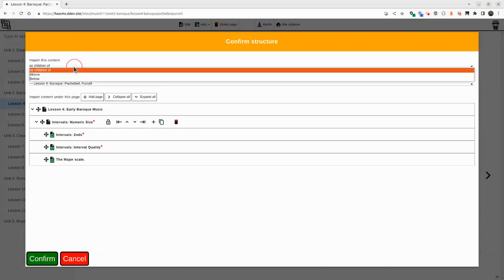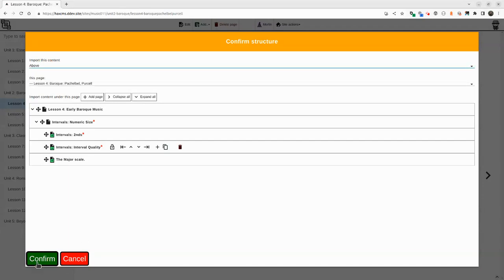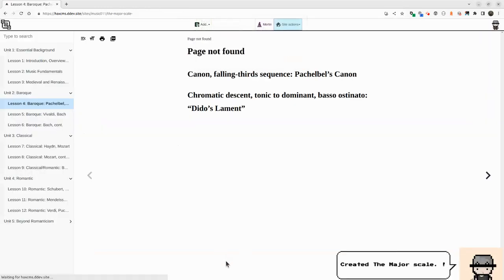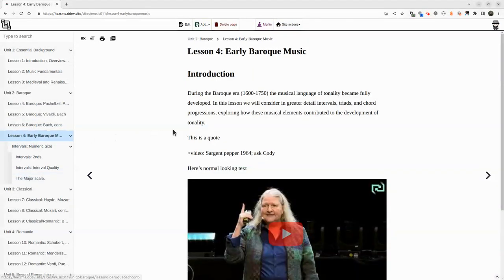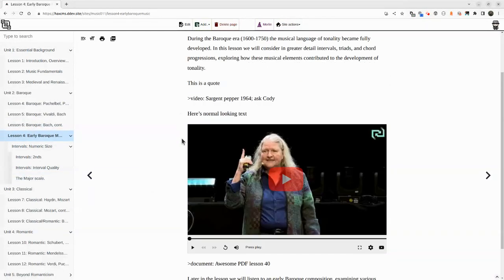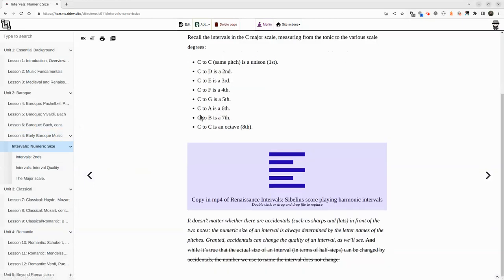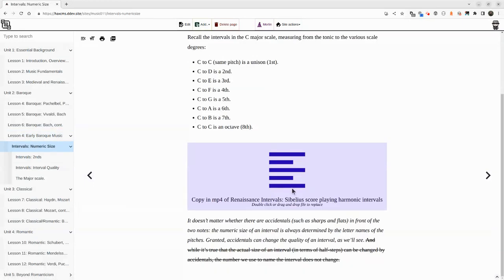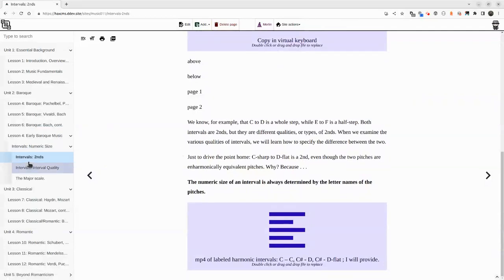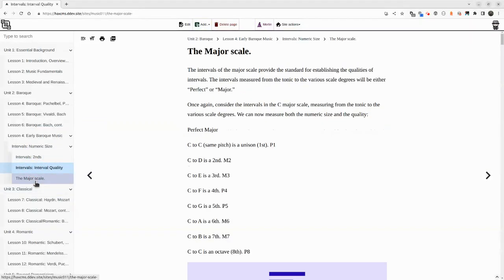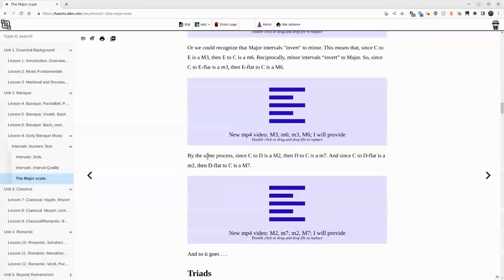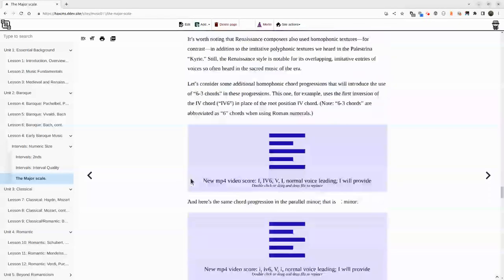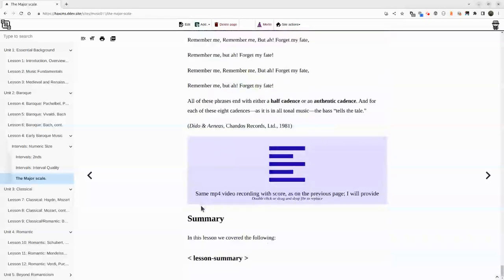In this modified version, the outline designer tells me it's going to create three pages and update one. Now I've got Lesson 4 Early Baroque. It's automatically linked to some video, it's automatically put in place some placeholders via conventions that we can use. This helps us bridge our process internally with faculty using a technology that they understand, but being able to translate more rapidly to the output we need to build websites quickly.